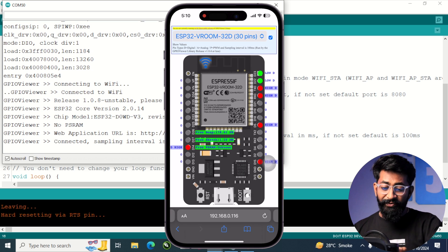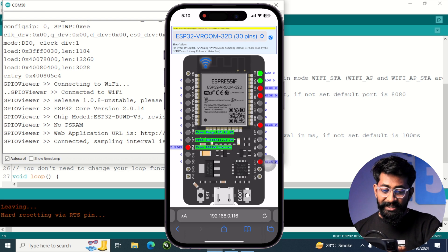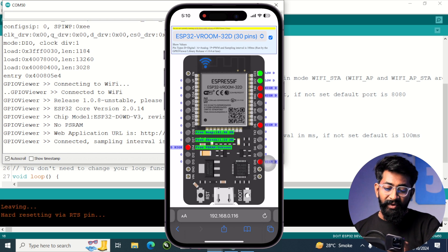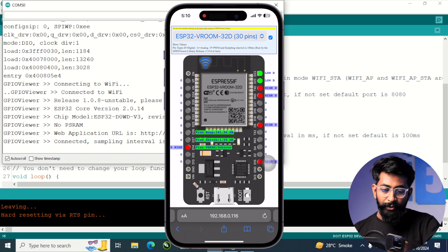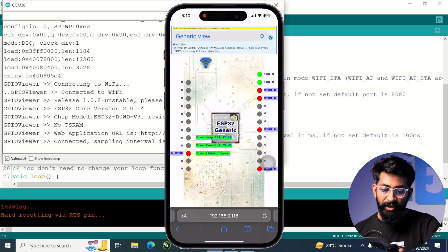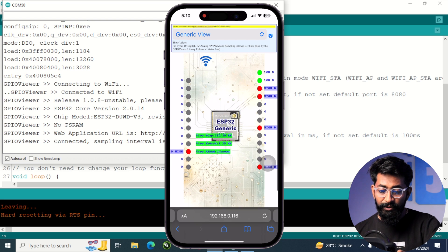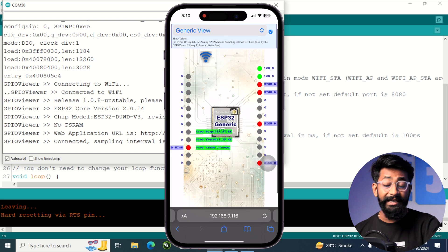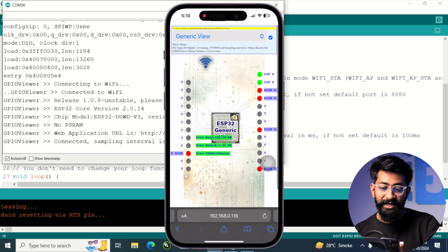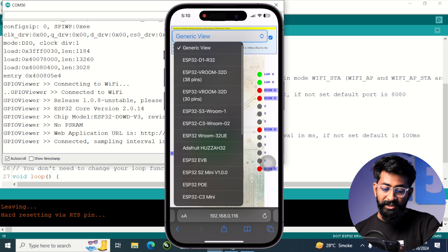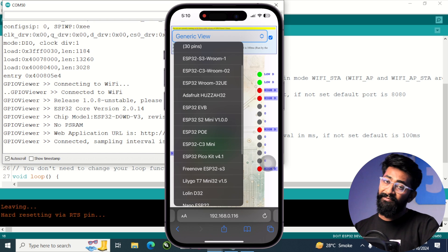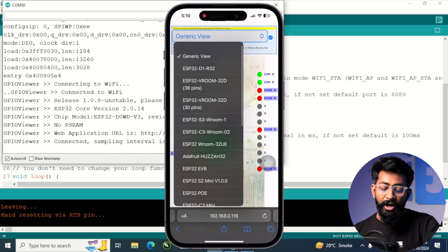Okay, so we get to see this webpage on the smartphone. And here we can change the view. We can click here and we can go to generic view in which we can see the generic ESP8266 or ESP32 chipset. We can go to this option and select any of the board that we are using.